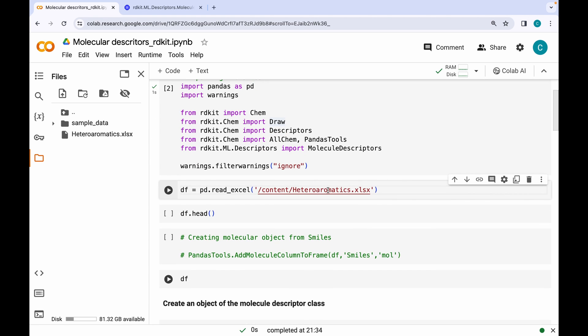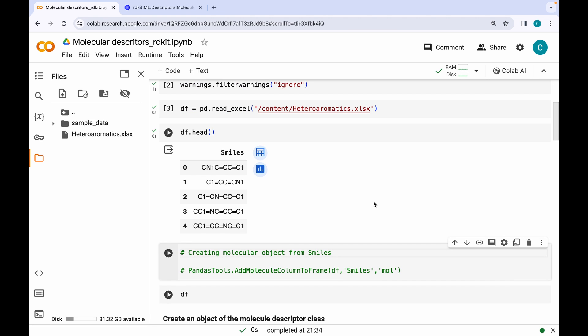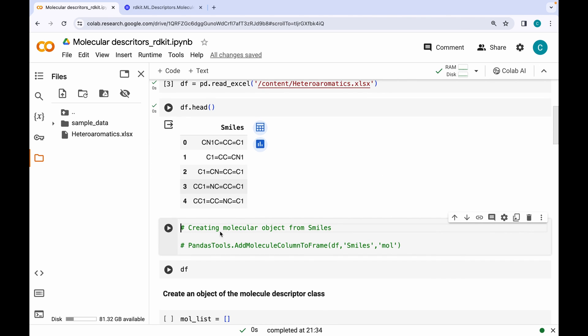Next I'm going to be importing an Excel file which contains SMILES strings of some molecules. Let's run this and see the output. As you can see, this dataset contains just the SMILES strings of the molecules.